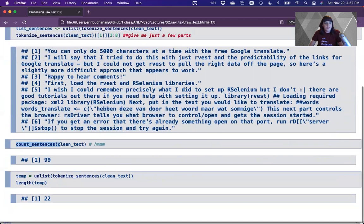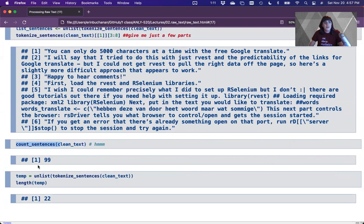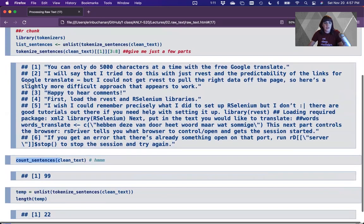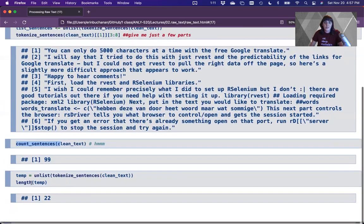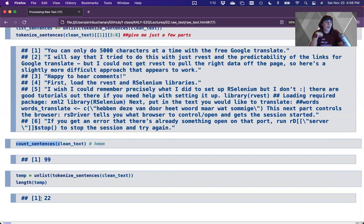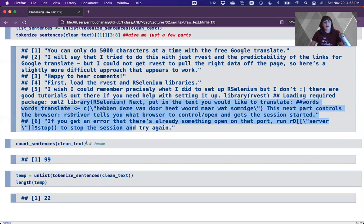Counting sentences on my clean text gave me 99 sentences, which seems like a lot for a short blog. Using tokenize_sentences and taking the length gave me 22. I really want to highlight that each package — even within the same package — will give you different answers. This is why it's critically important to show your code or cite what you're using. Count_sentences is probably too high, tokenize_sentences may have missed some code sections, and the reality is somewhere in the middle.